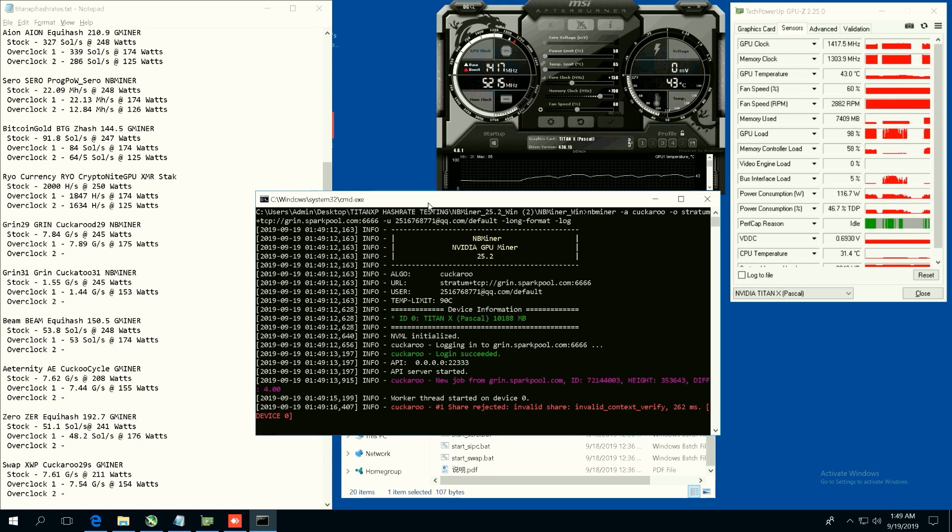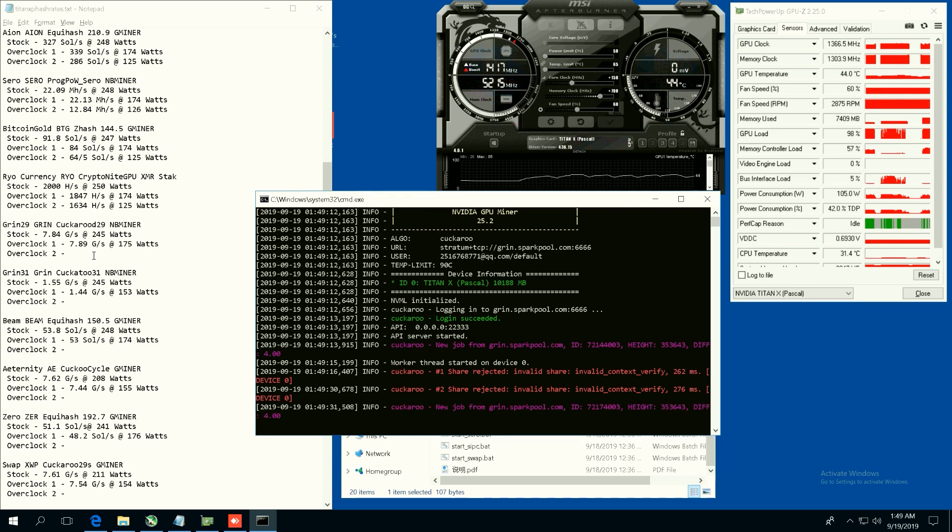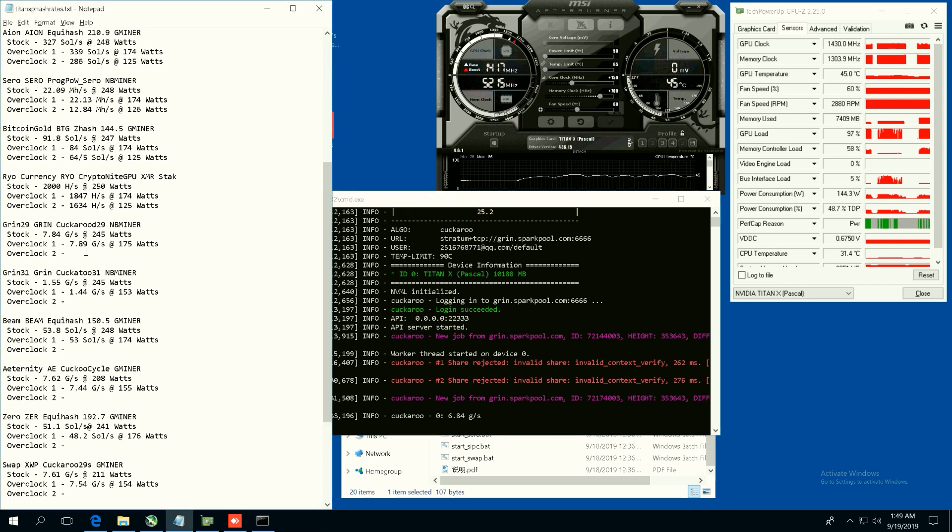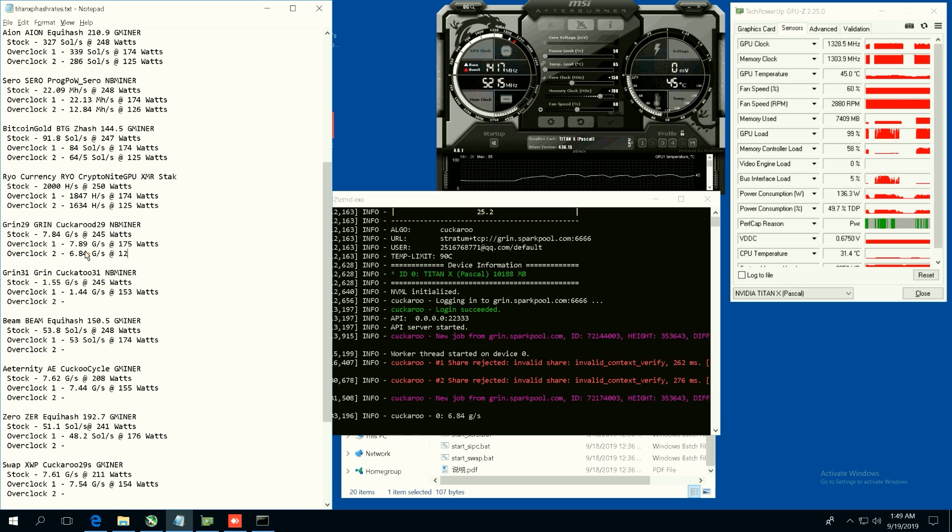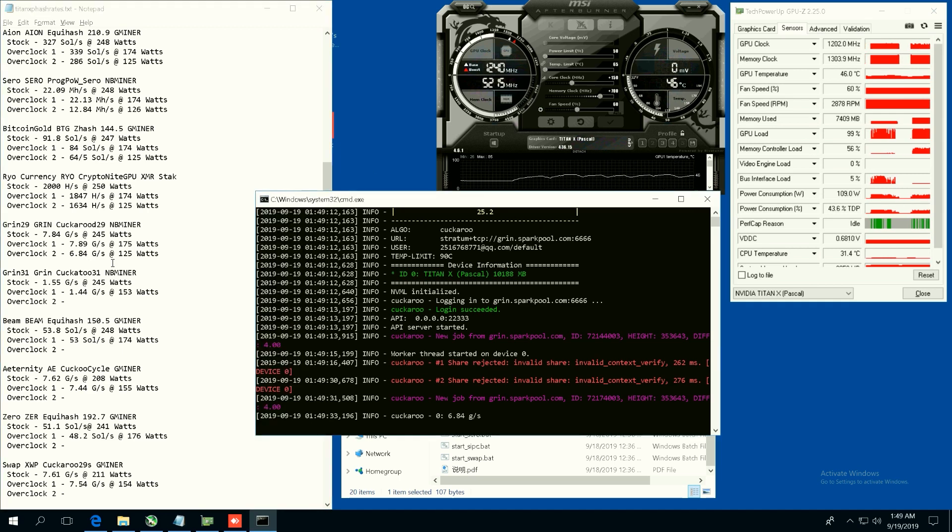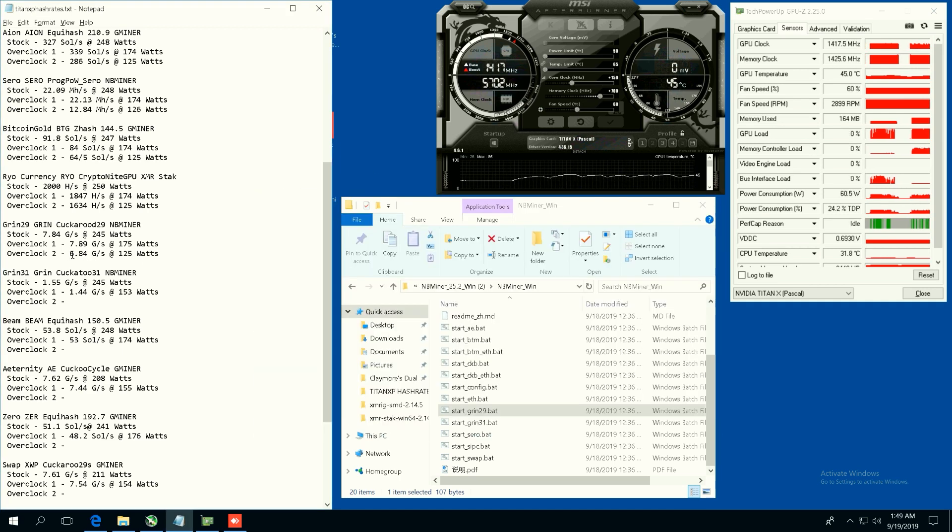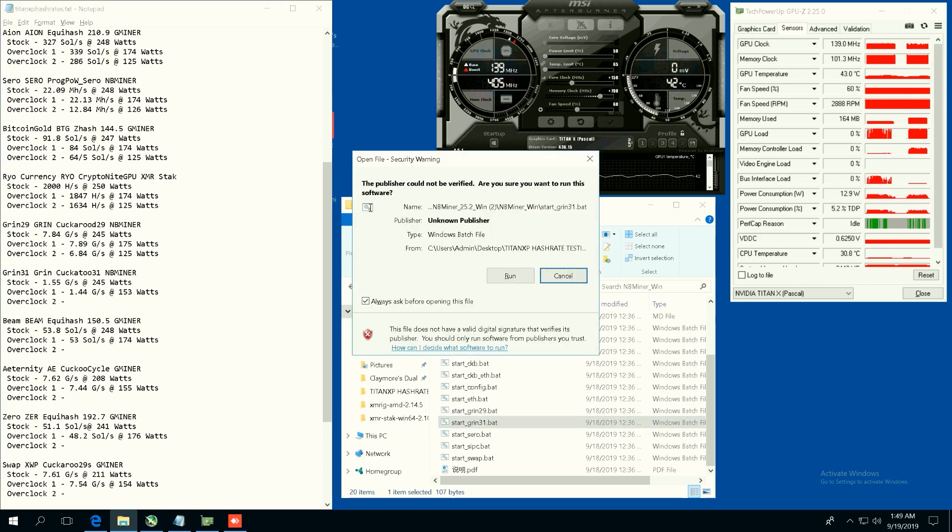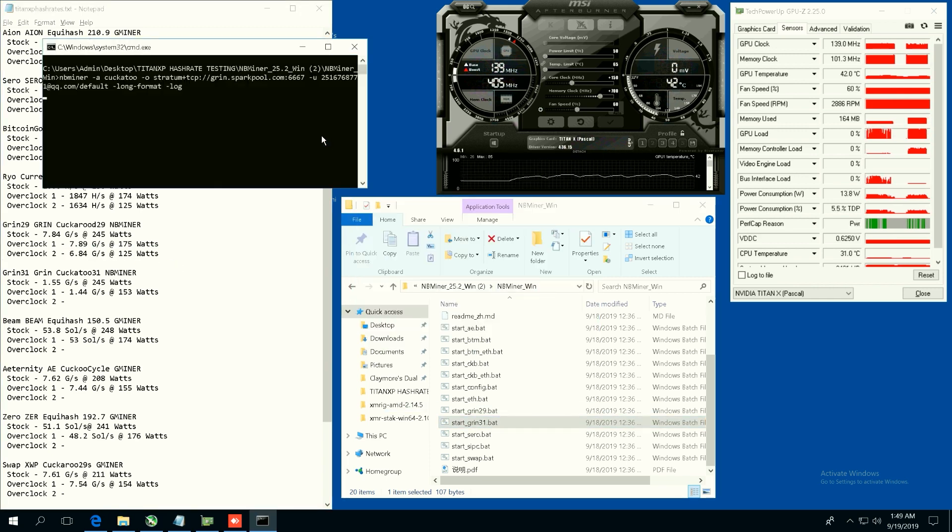And now on 50% power limit we should be getting here, we're getting some invalid shares but the hash rate shows here 6.84 graphs per second at 130, no 125 watts. It's jumping around a bit. So that's Grin 29, 6.84 graphs per second at 125 watts, that's pretty good.